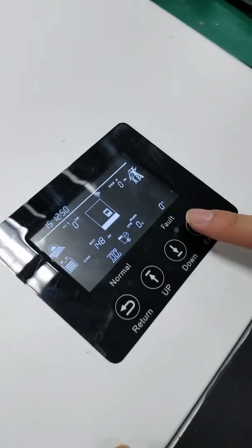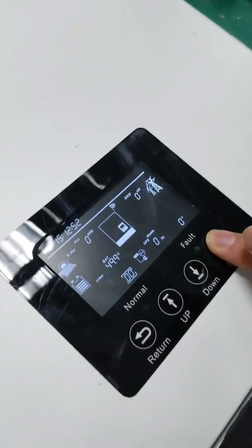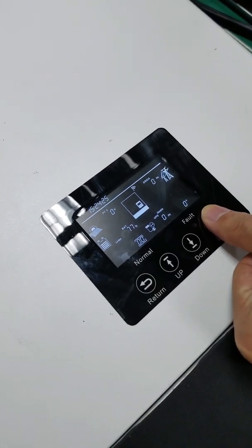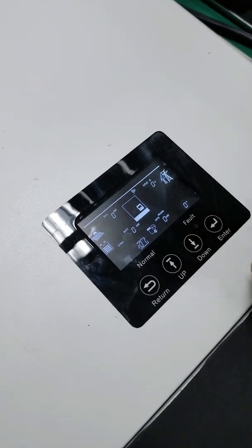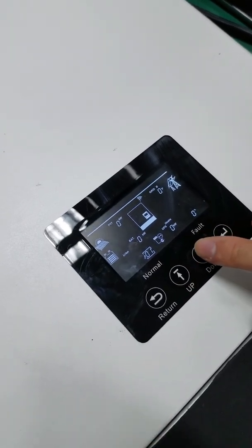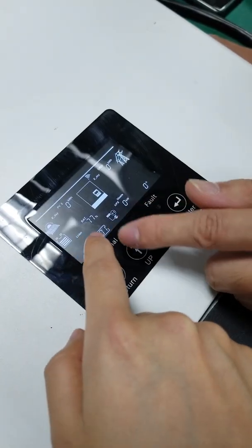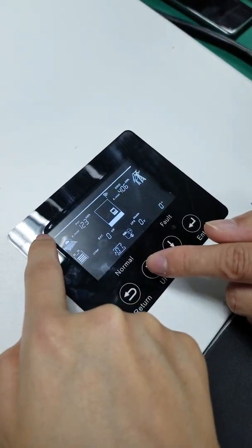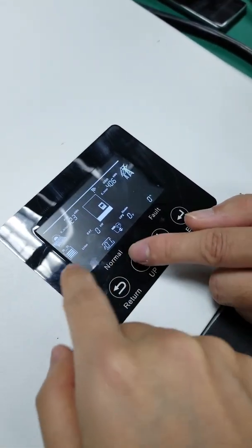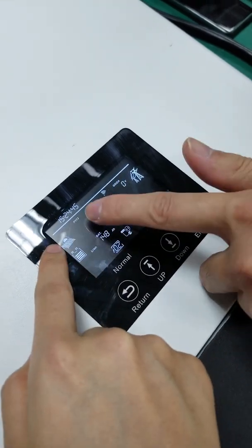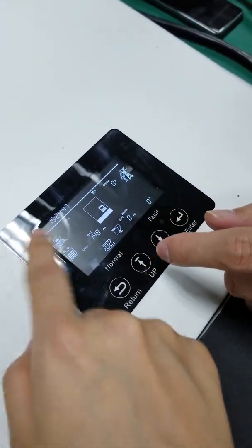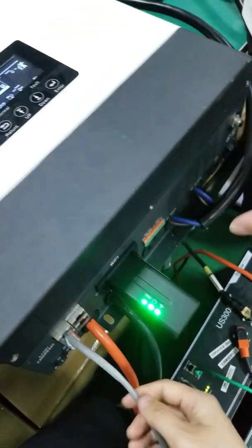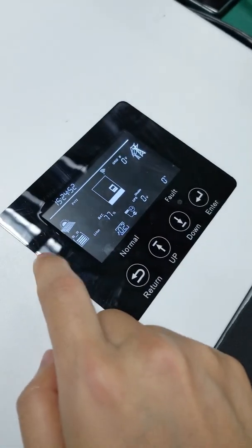Next step, we're going to set up the battery parameters in the LCD. Hold the enter button for about five seconds, and then you'll be able to go into the setting page. This is the first one, the common settings - the time and everything. The next one is about the panels. We don't have any panels connected here, so we're going to skip this one.